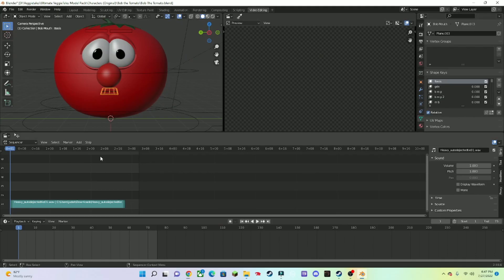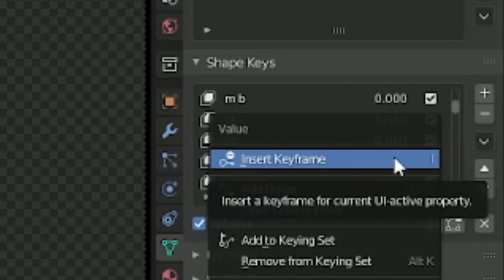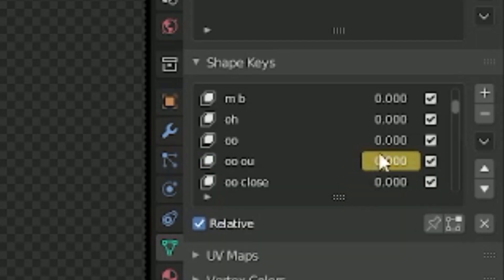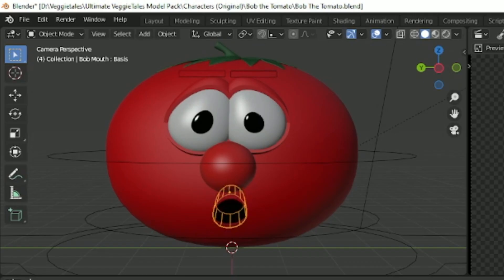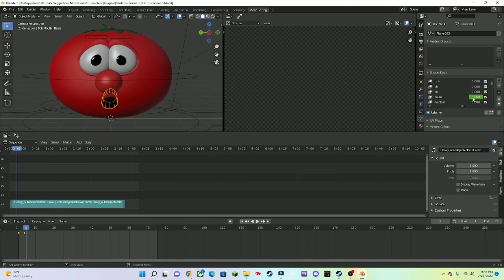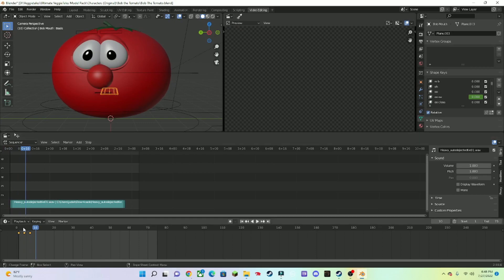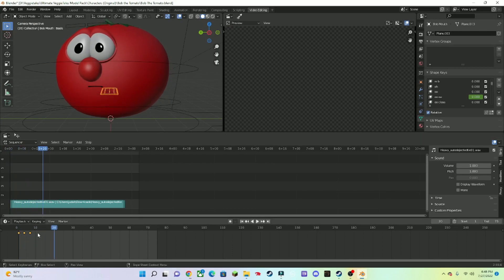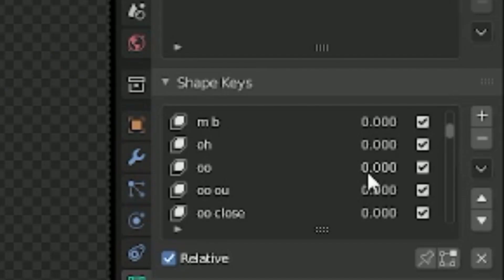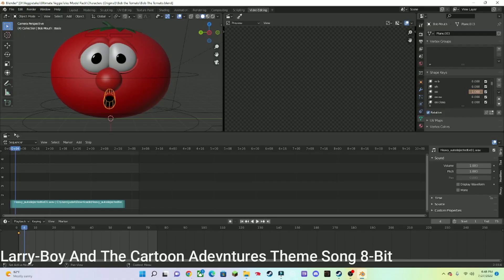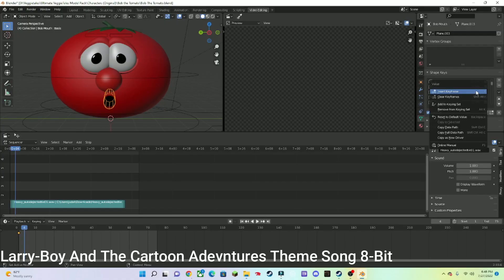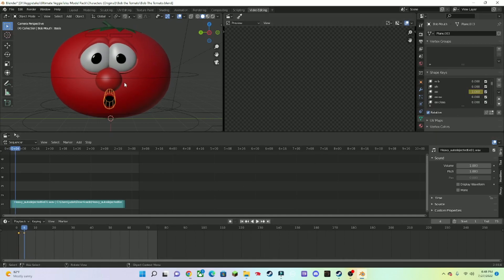Right-click and press Insert Keyframe, then do that. Then press it again — you can see that the mouth is moving. So you're going to right-click, press Insert Keyframe, then go to a value of 1000, right-click again, insert keyframe, and then you can see that the mouth is moving.